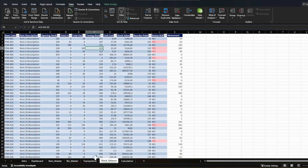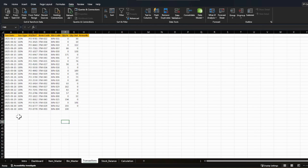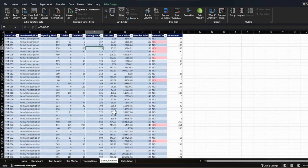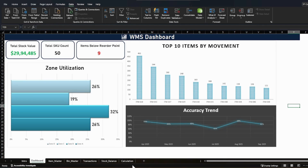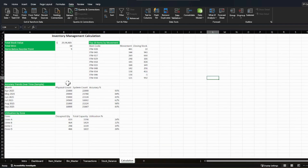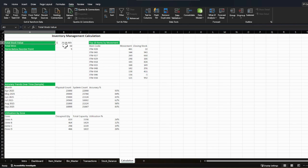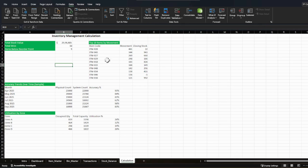Once users are habitual of making entries and checking stock balances and acting on reorder points, a super user will want to check the overall health of the warehouse. For that we create a dashboard, and to build that dashboard we need a calculation sheet. I have created some basic calculations here — total stock value, total SKU count, how many items are below the reorder point, and movement data. You can also add other KPIs like inventory turns. There is also an accuracy trend calculation, which is very important.